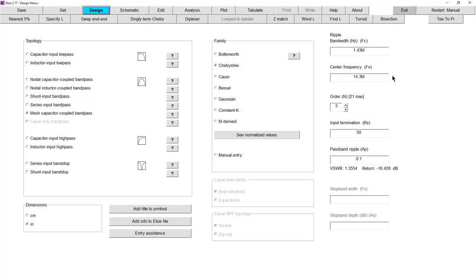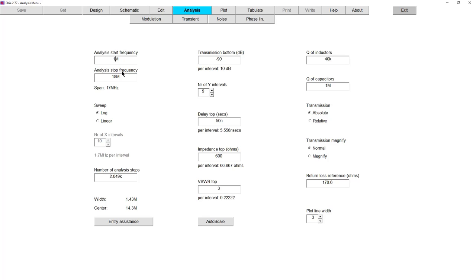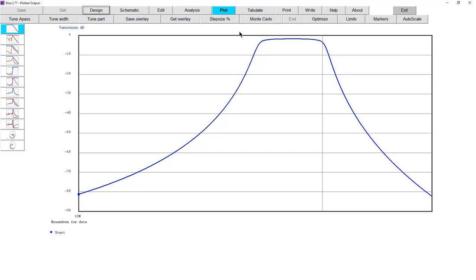Obviously the bandwidth of 1.43 MHz is far too wide. Let's plot it anyway from 12 to 18 MHz with inductor Q of 200 and capacitor Q of 2000, on a 50-ohm scale. That shows a nice filter — typical shape for a mesh-coupled network with slightly faster roll-off on the high side. The bandwidth is about 1.5 to 1.6 MHz and passband loss is about 1.6 dB. The passband SWR rises to a maximum of about 1.32 to 1.